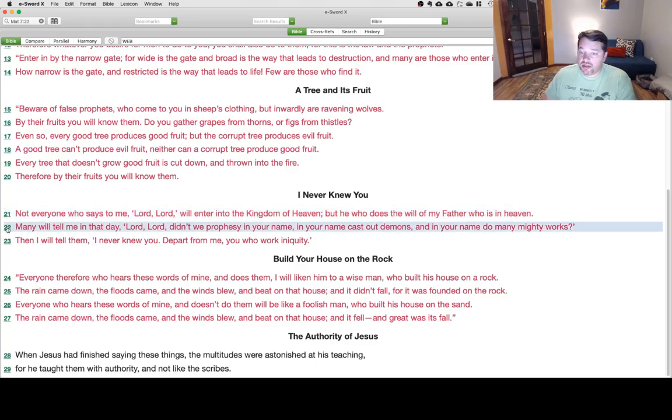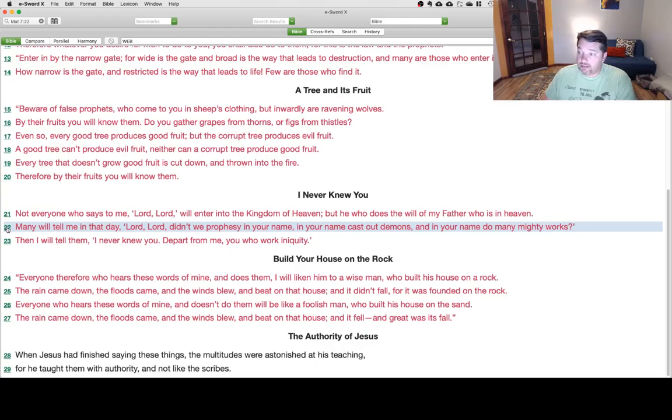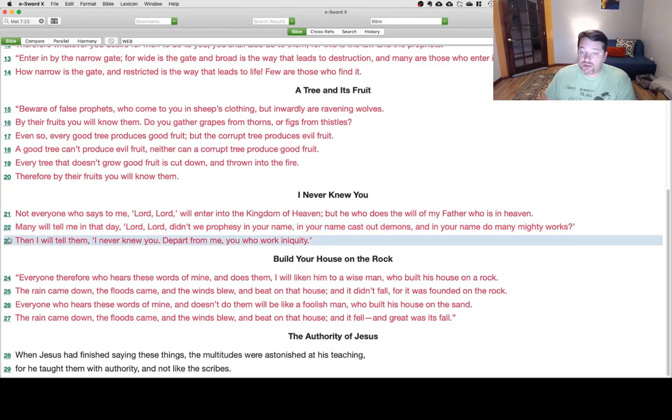Many will tell me in that day, Lord, Lord, didn't we prophesy in your name? In your name cast out demons, and in your name do many mighty works? Then I will tell them, I never knew you. Depart from me, you who work iniquity.